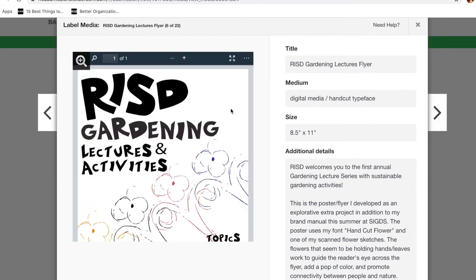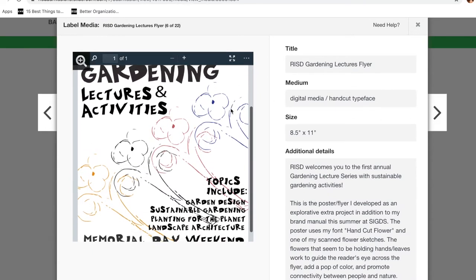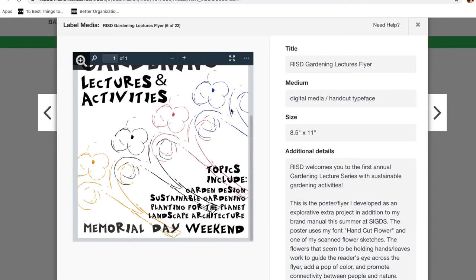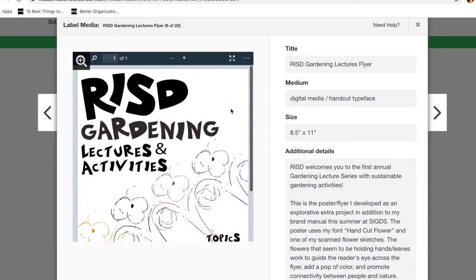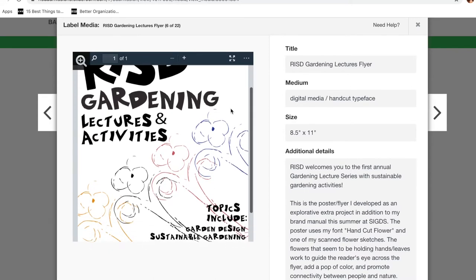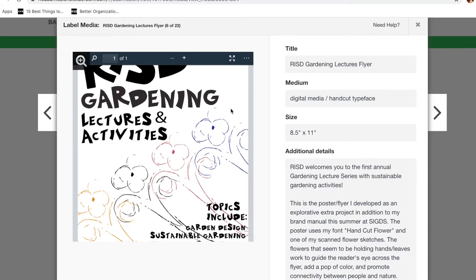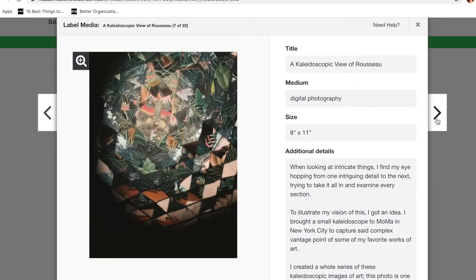And then I went on to make a gardening lecture flyer, because I felt like the aesthetic of the typeface I created kind of went with that whole theme. So this is a hypothetical event, but I included it.